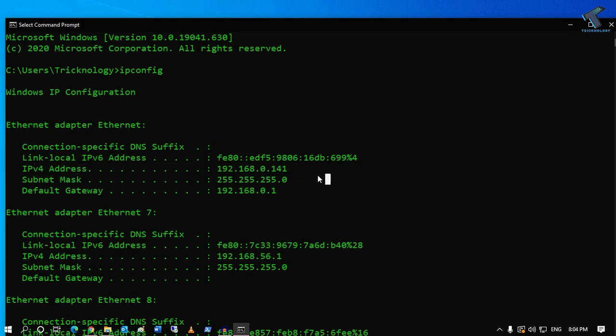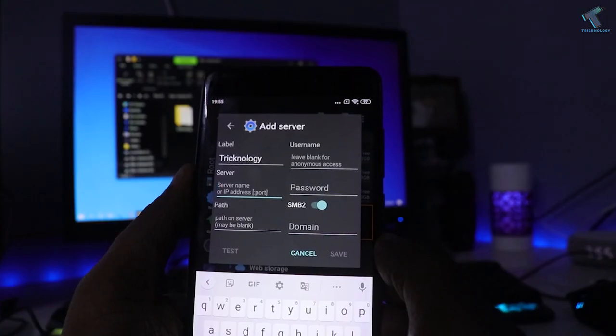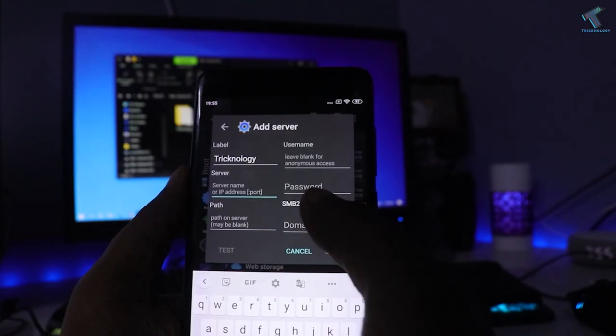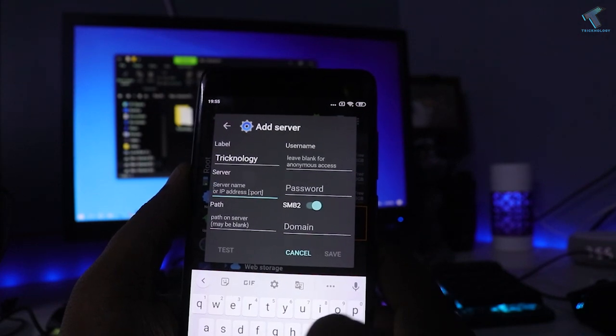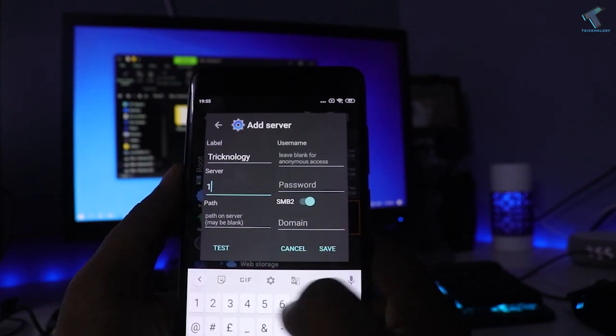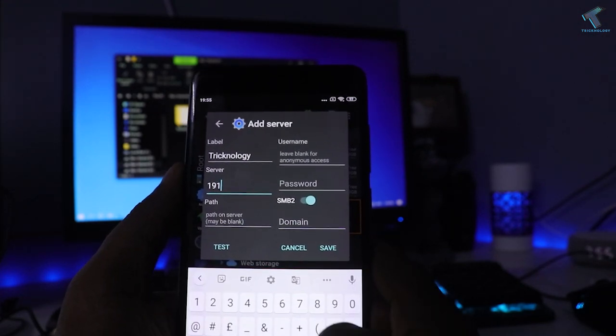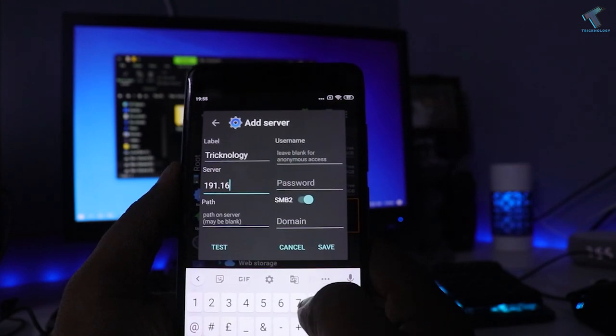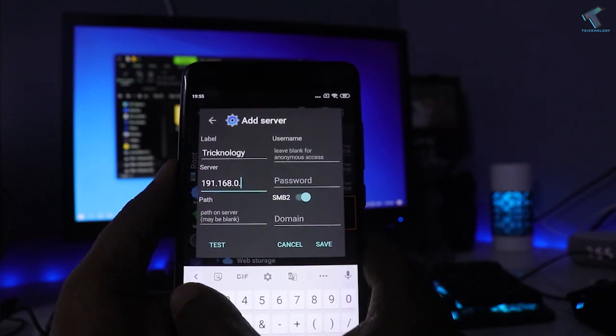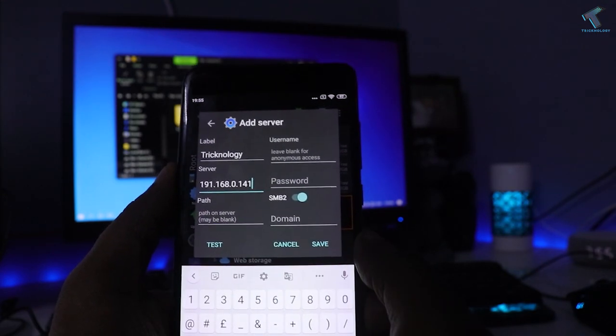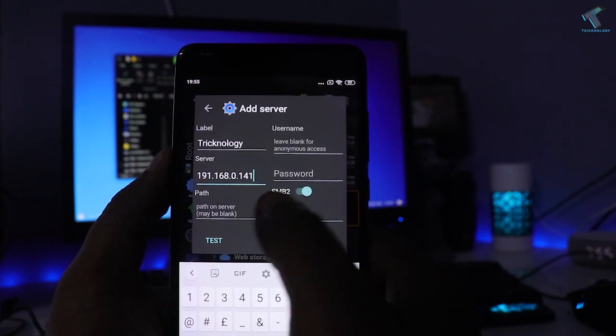Now you have to put your computer IP address over there. In my case it is 192.168.0.141. You don't need to put any path over there as of now.